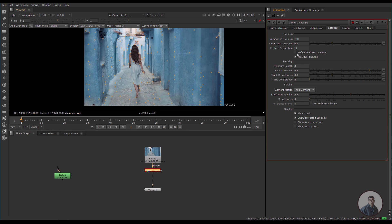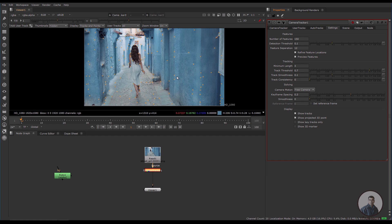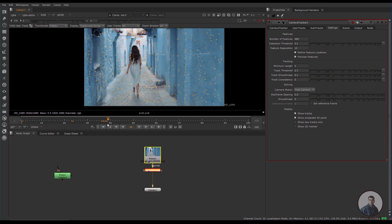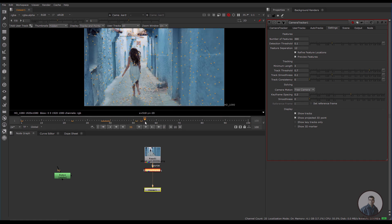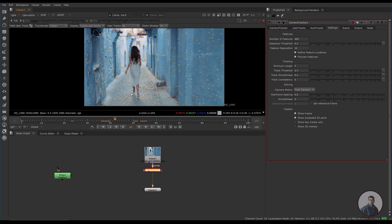Also check 'refine feature locations'. If you want to increase the number of points or features, you can adjust this value — I am going to type 300. But some points are landing on top of this character, and we have to ignore those points because they will actually create an error in your camera solve.